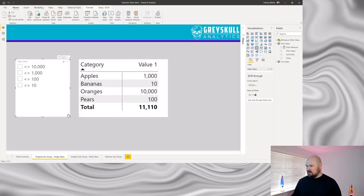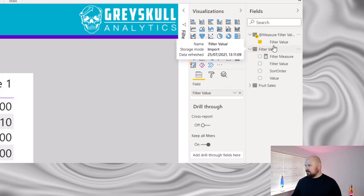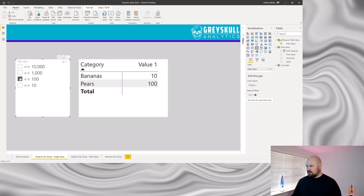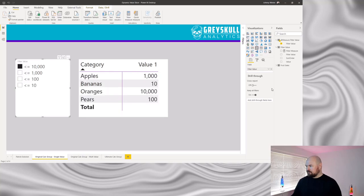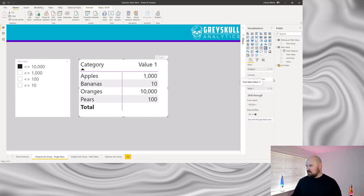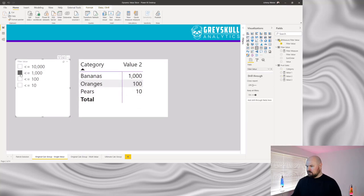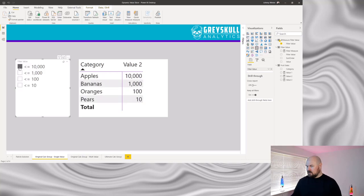Let's save the changes back to the model and see it in action. In my slicer on the left hand side here you can see it's using the filter value from my calculation group. So does it work? Sure does. What I can even do is change which values are in my matrix — so I'm filtering by value one at the minute. Add value two instead, and we still get the results we're expecting.